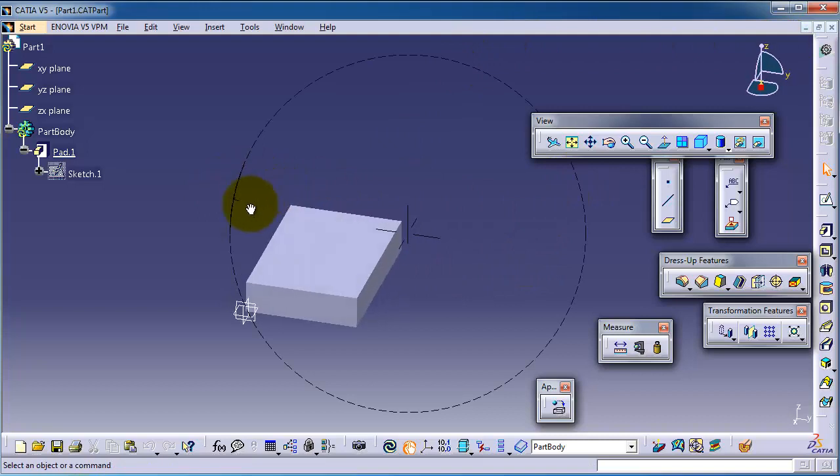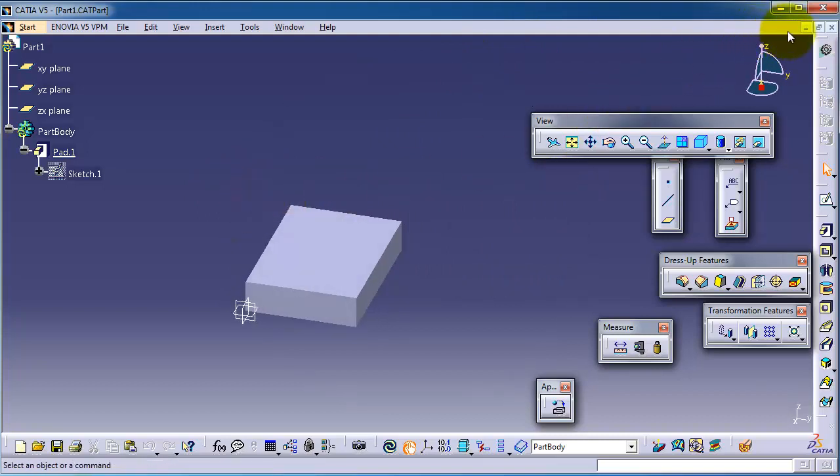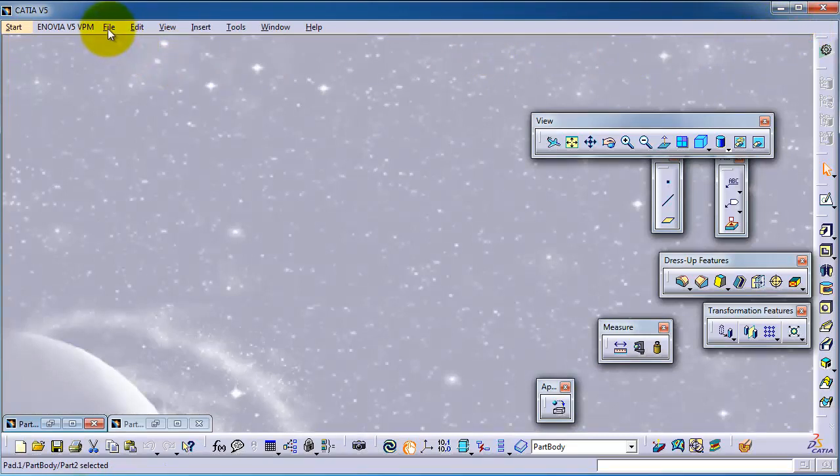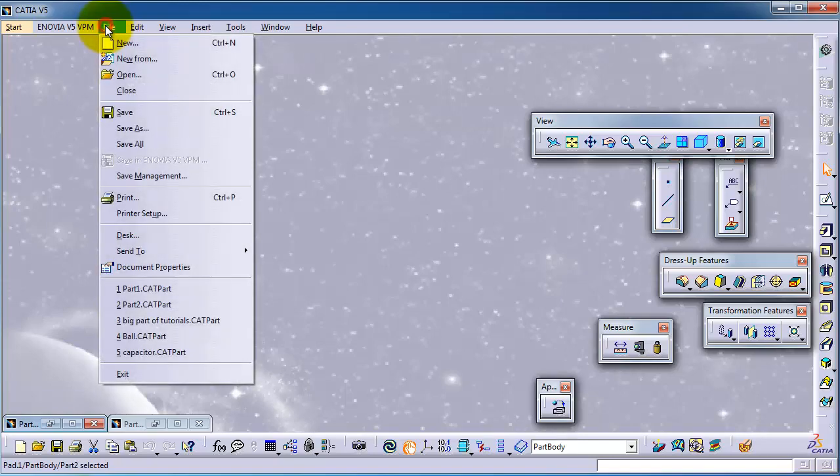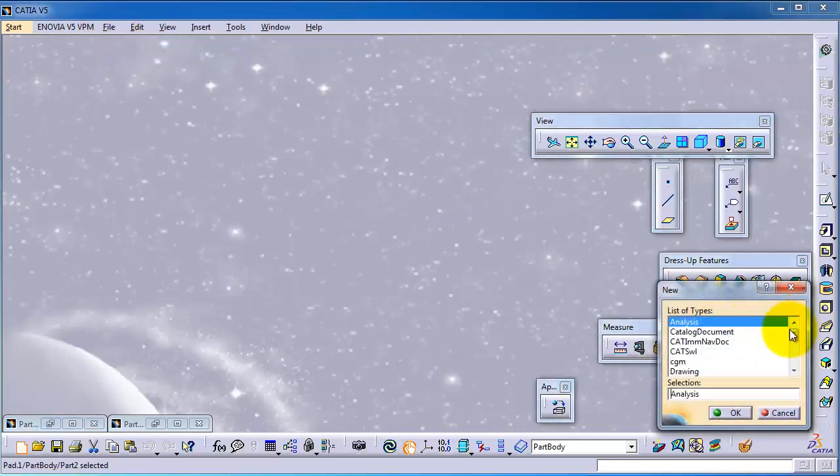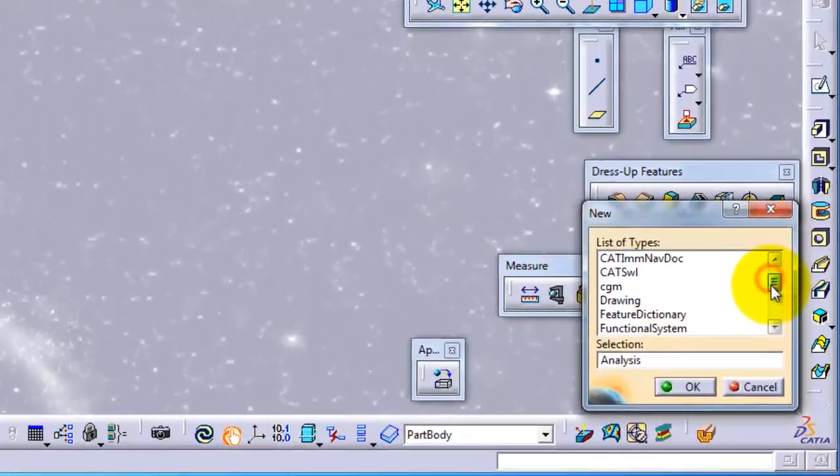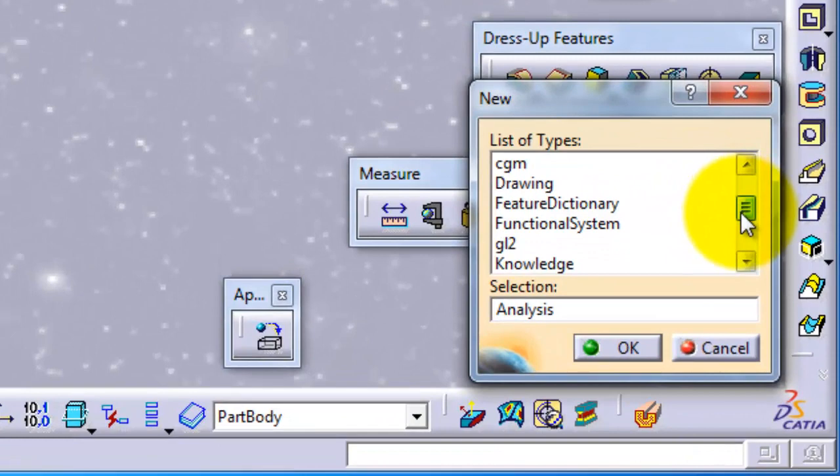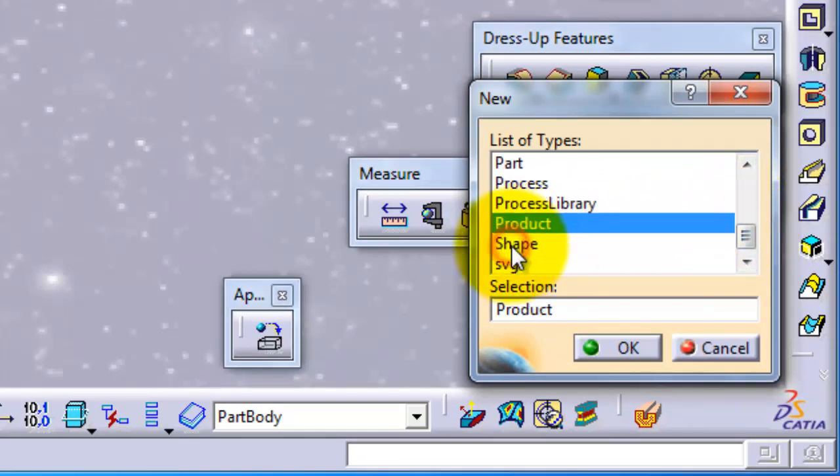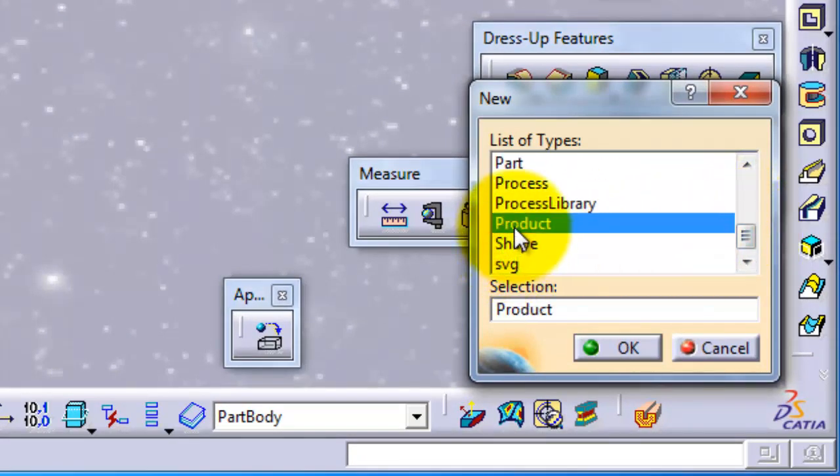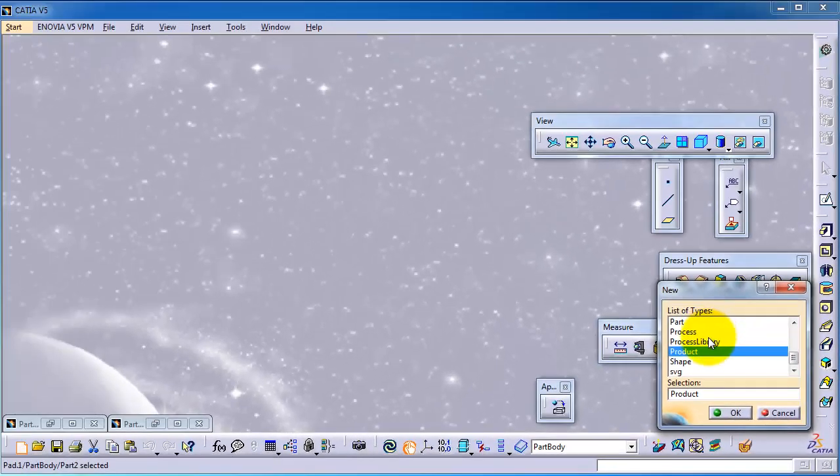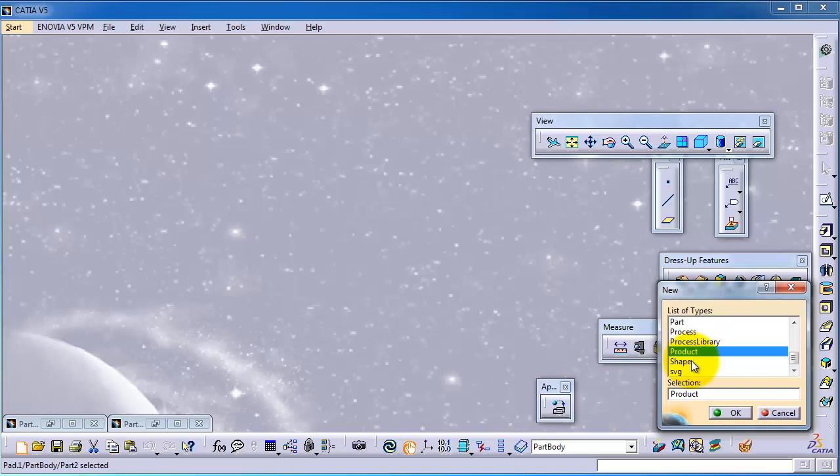Now the first thing in assembly is the name of the assembly. For example, let's start. Go to New, and here you should start to find Product. So Product means the assembly. In different CAD programs it's called assembly, and in CATIA it's called Product.